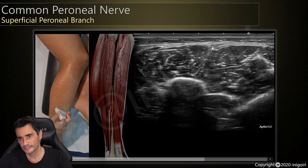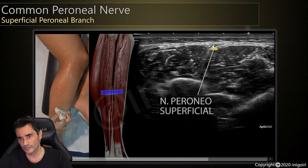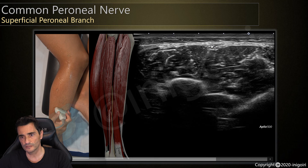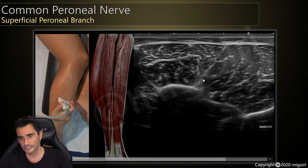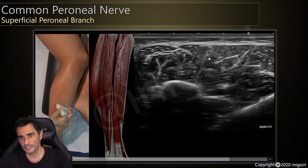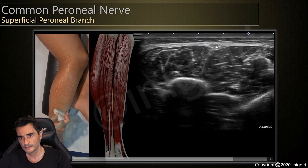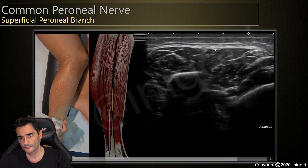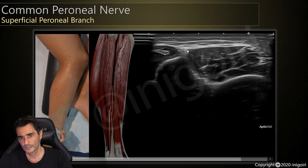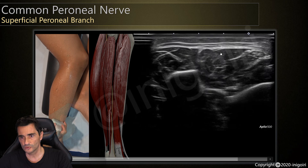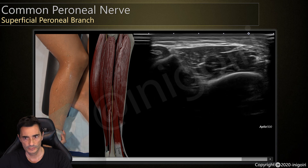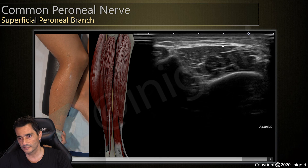Here it is — this is the superficial peroneal branch, the superficial peroneal nerve or superficial fibular nerve. Moving the probe proximally and distally confirms its position. The nerve will be superficial to the extensor digitorum muscle — this is the extensor digitorum muscle and this is the nerve running superficially at this level.